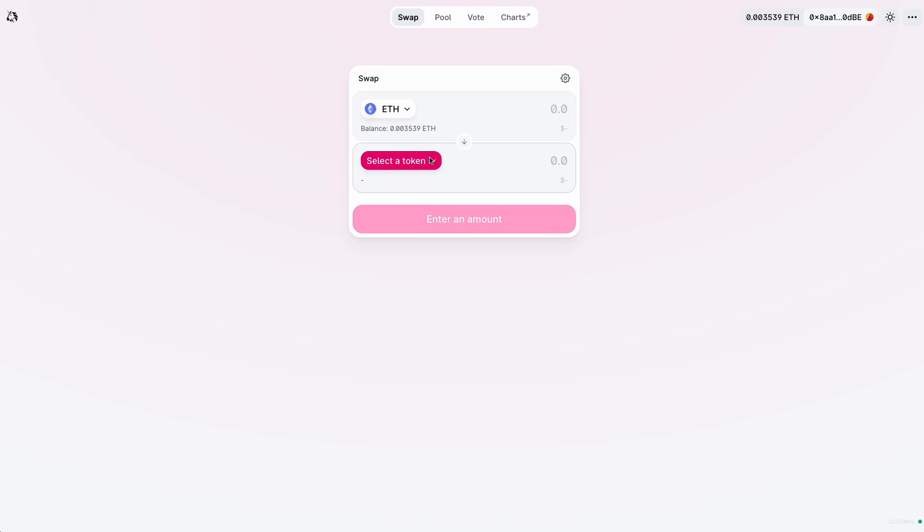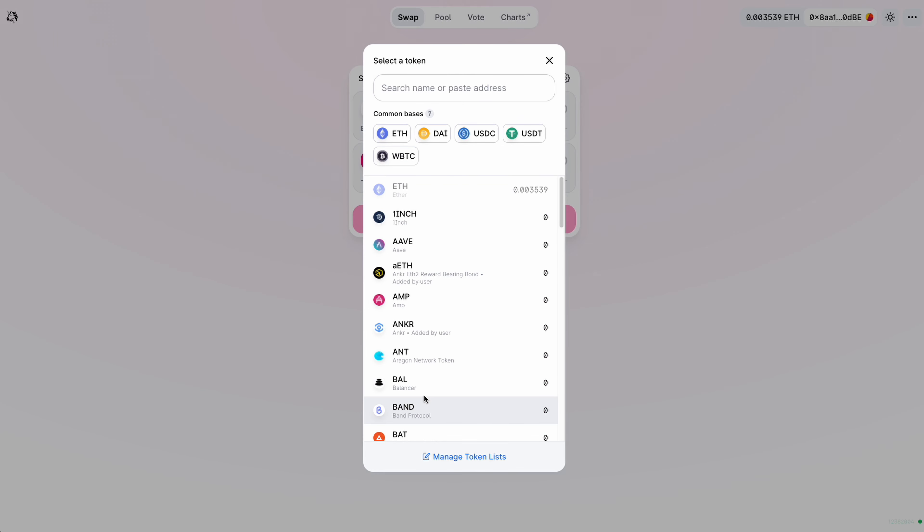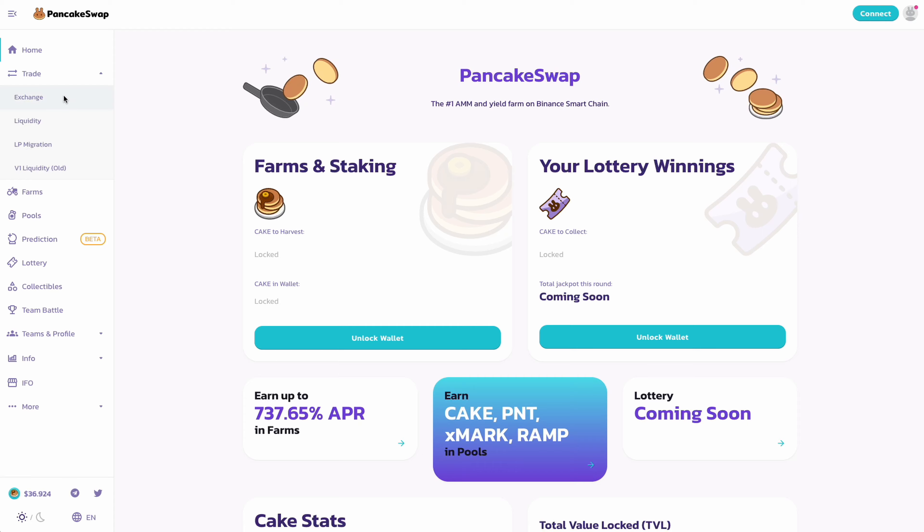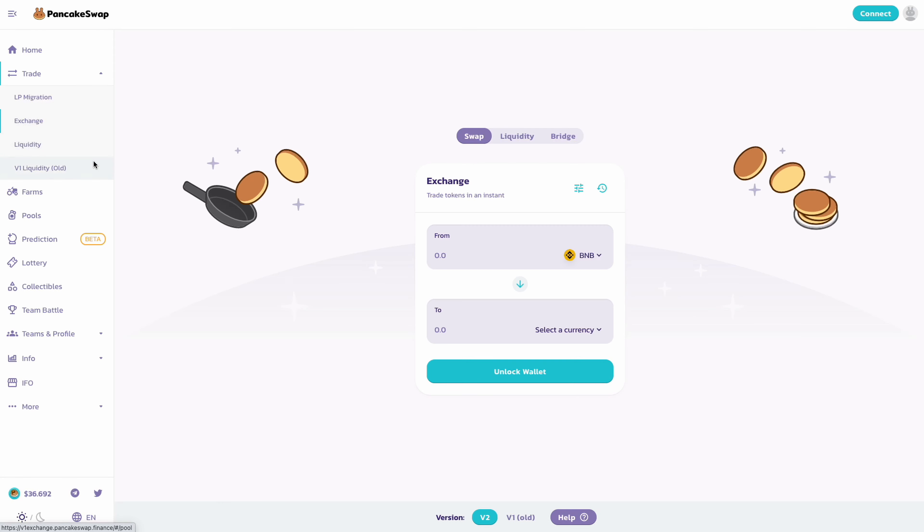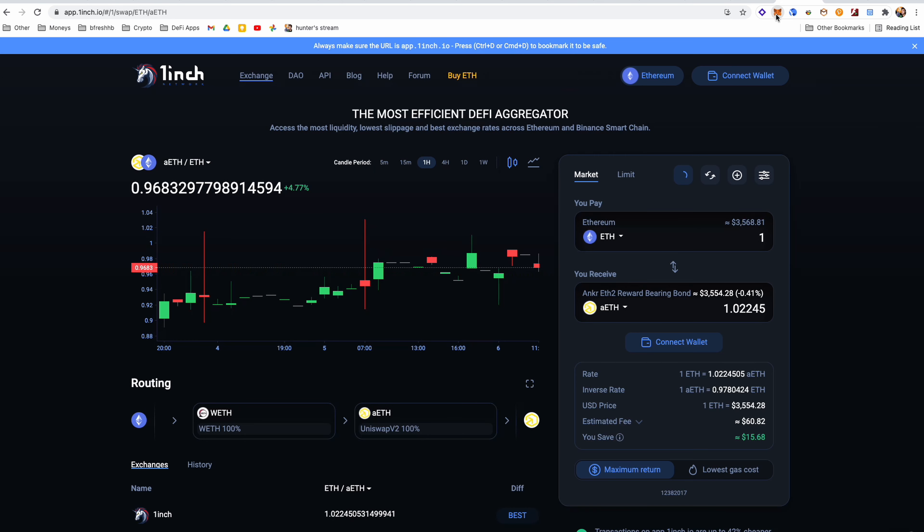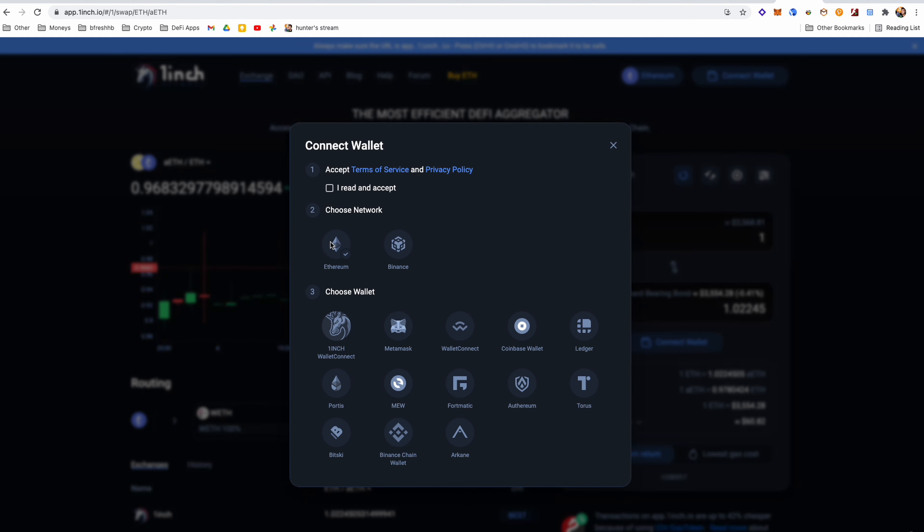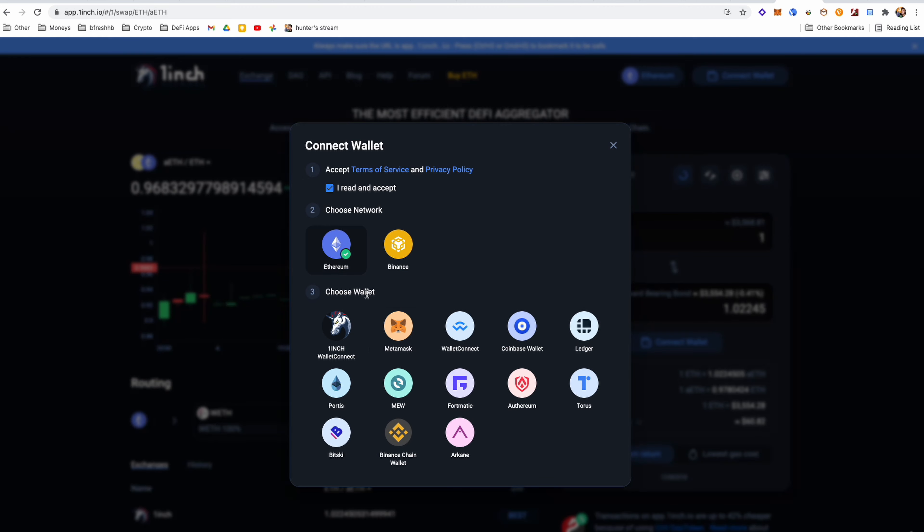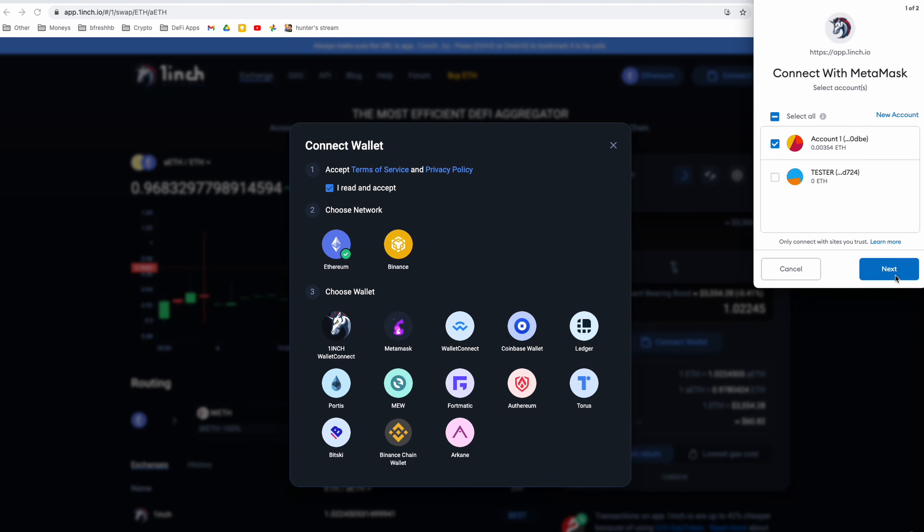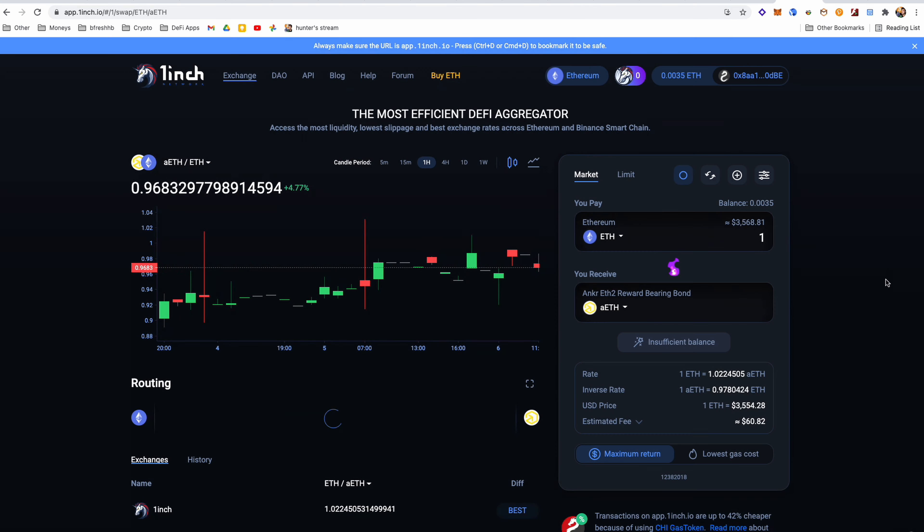So let's just move on to decentralized exchanges and Web3 wallets. Now there are a whole bunch of Web3 wallets and DEXs or decentralized exchanges that exist, but to keep it simple, I'm going to refer you to Uniswap if you want to buy Ethereum tokens and PancakeSwap if you want to buy Binance tokens. Now to actually move your crypto from Gemini, KuCoin, or wherever you want to move it from to being able to use it on the decentralized exchange, you need a Web3 wallet.